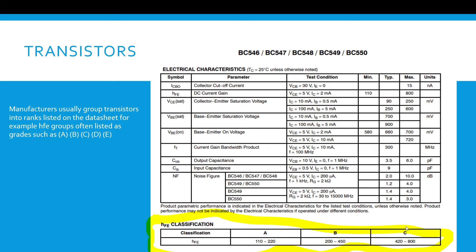If you have a look down the bottom here, you can see, for example, you're going to get a BC547. You might choose HFE classification B, which would be between 200 to 450.